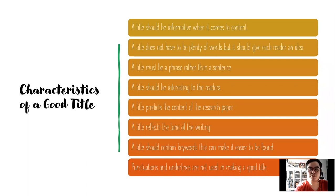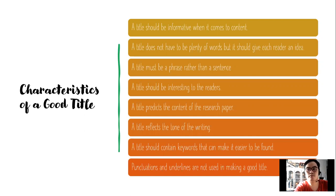A title must be a phrase rather than a sentence — keep in mind that the title should always be a phrase. A title should be interesting to the readers. In order to make the title interesting, it should be a current issue, like COVID, mass testing, distance learning, and online learning.